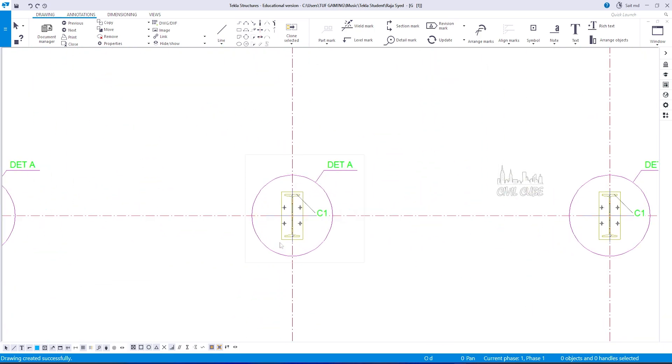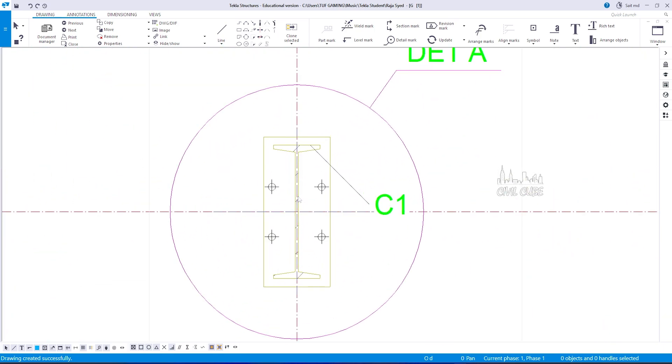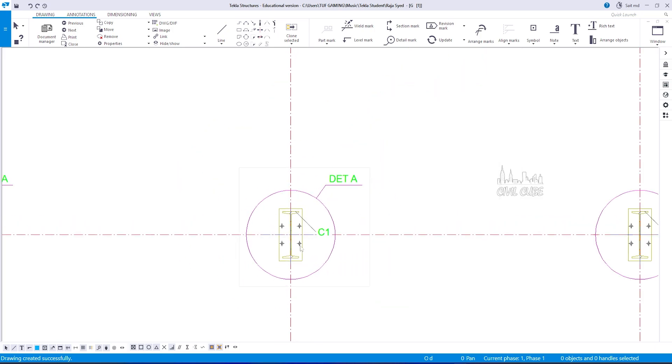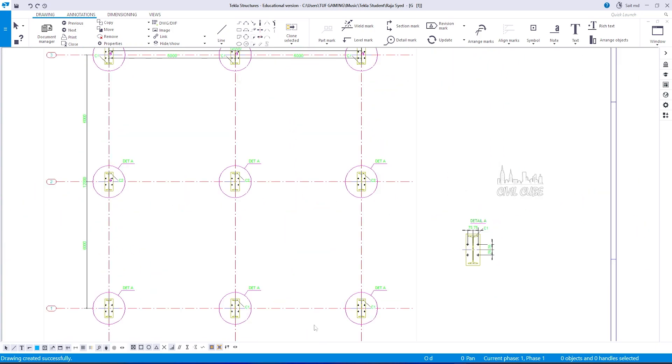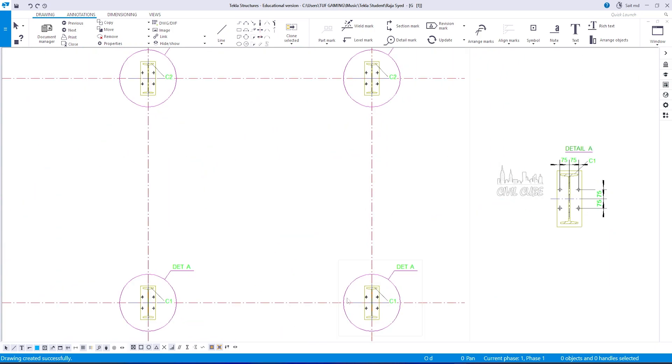Also, in the plan view, a part mark and detail mark will be provided. As well as center to center distances will be provided on the X and Y axes.